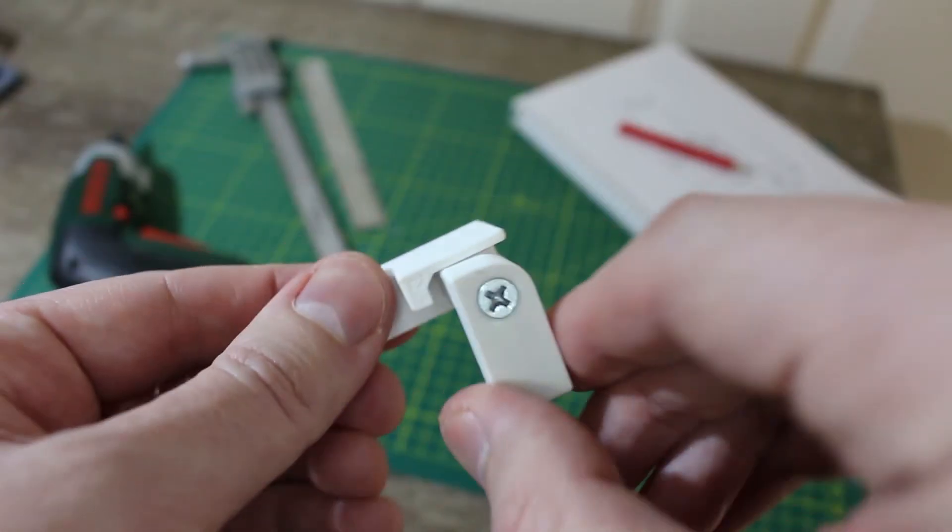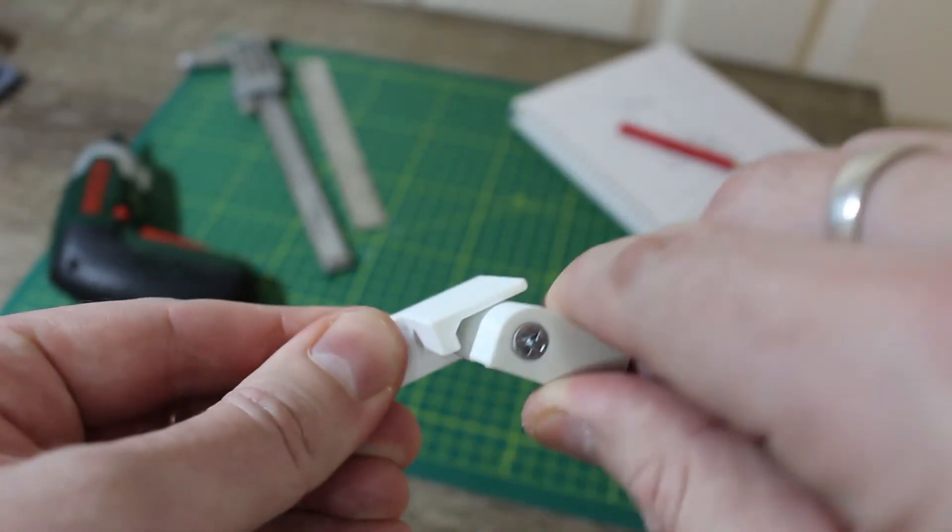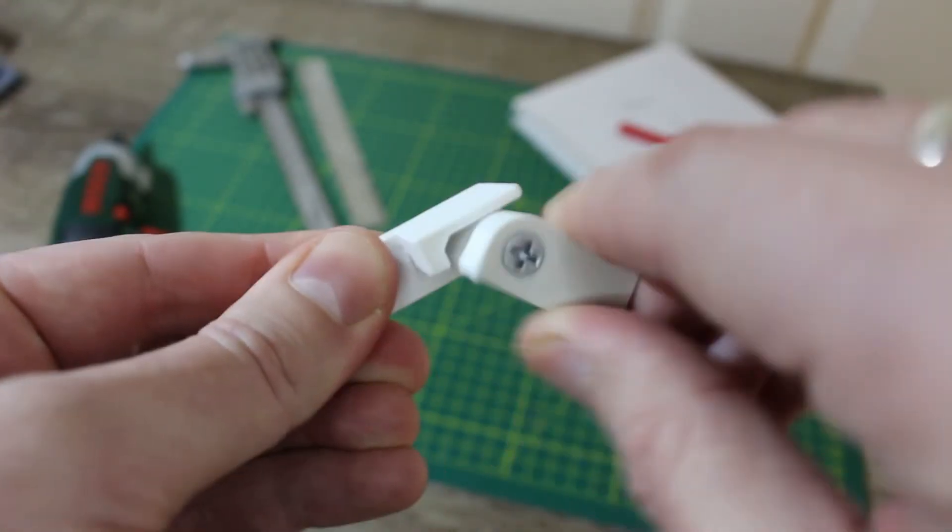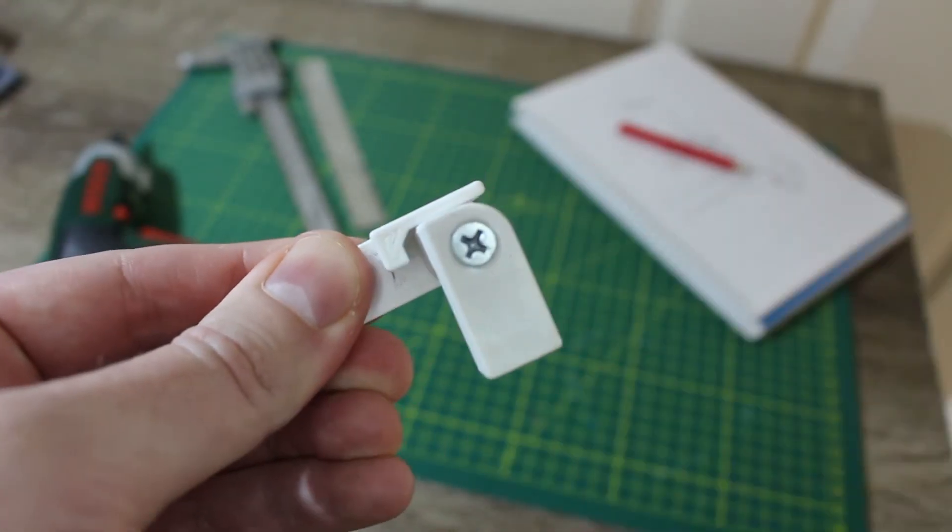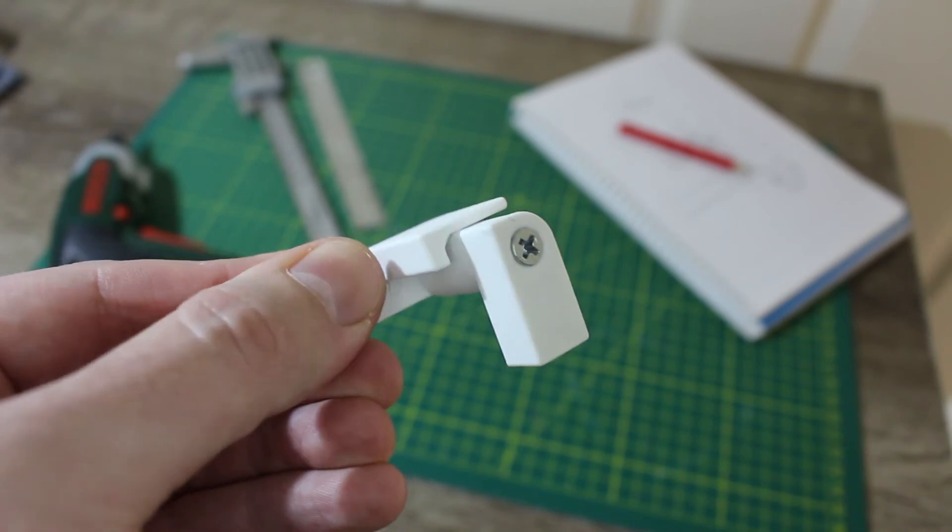Excellent! It works in real life just as well as it did in Fusion 360. Let's try it out on the drawer unit.